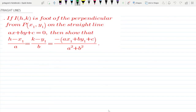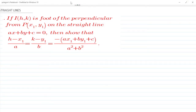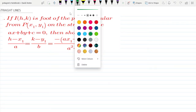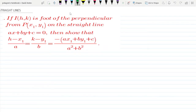Hello friends, welcome to my channel. Today we are going to cover the perpendicular concept.